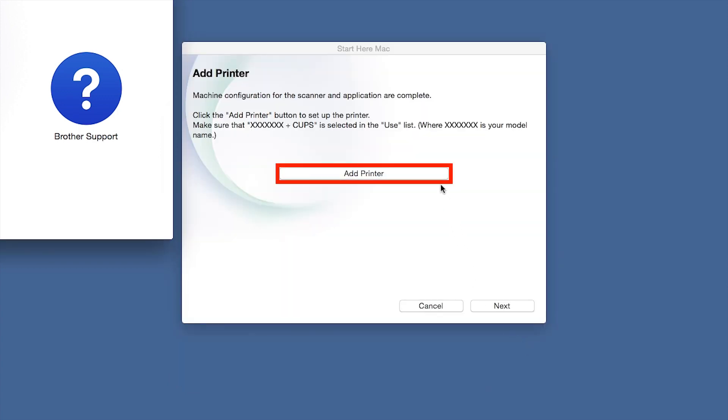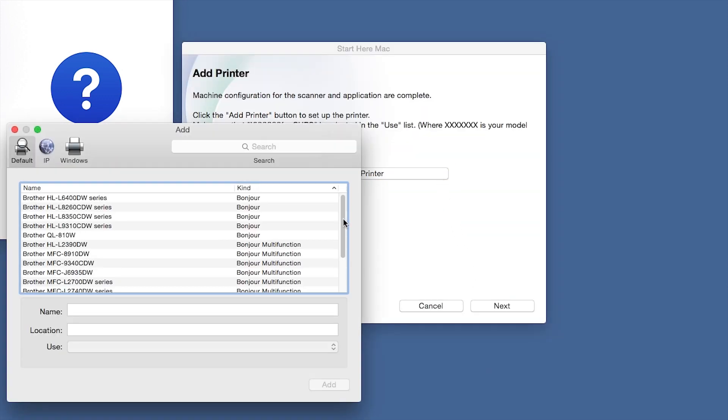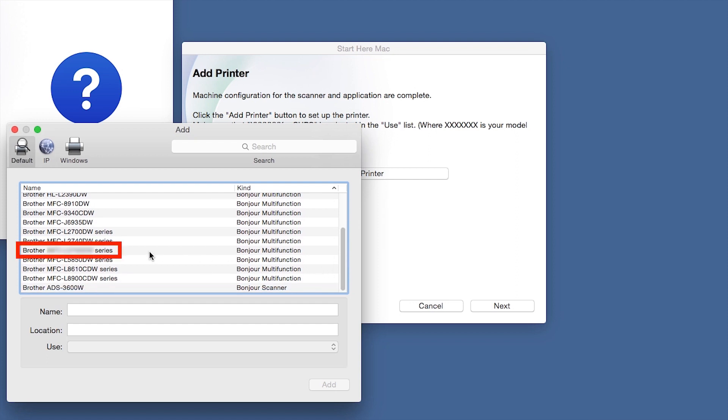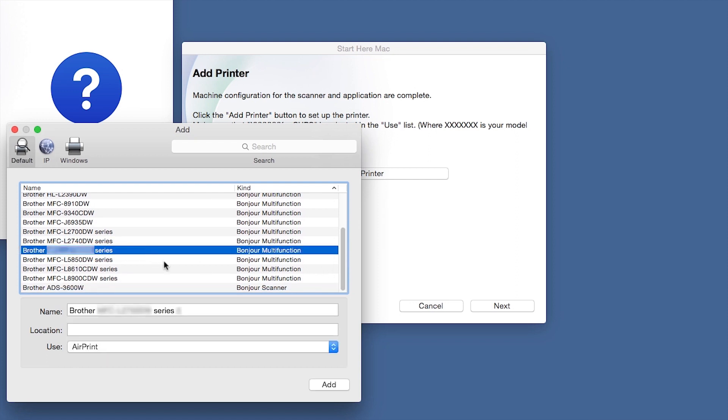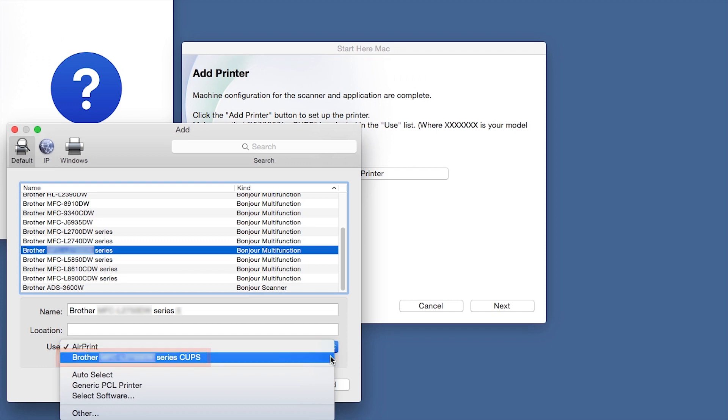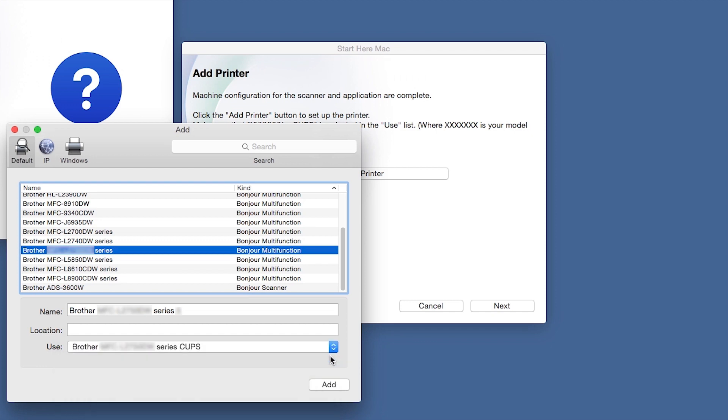Click Close. Click Add Printer. Choose your machine from the list. From the Use drop-down, choose the Brother Cups driver for full printing capabilities. Click Add.